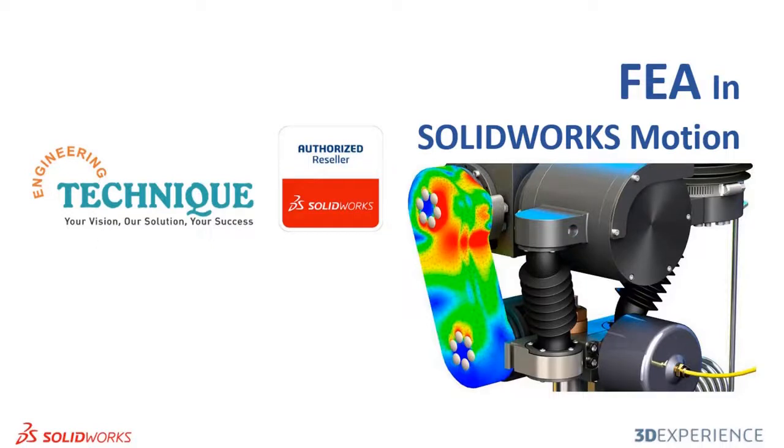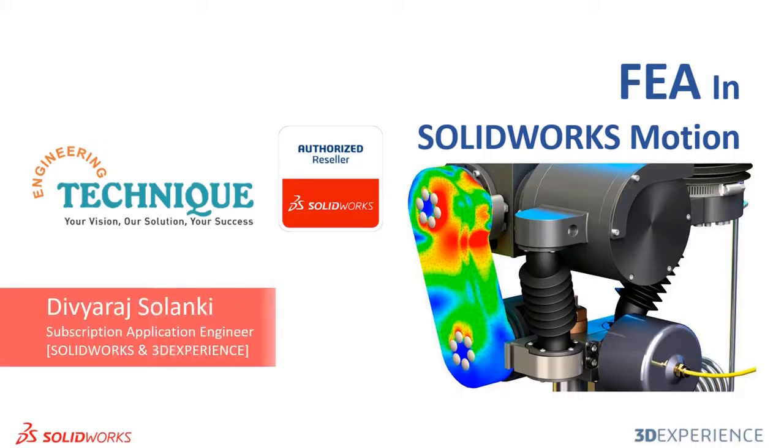Hello everyone. Today I am going to demonstrate a scenario where we can export SOLIDWORKS motion loads to FEA. My name is Divyera Solanki and I am an Application Engineer at Engineering Technic. We are an authorized reseller of SOLIDWORKS and 3D Experience based in Gujarat, India.